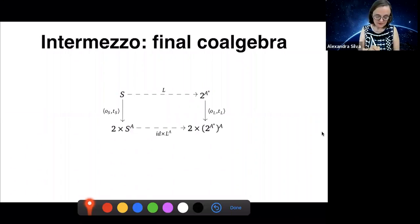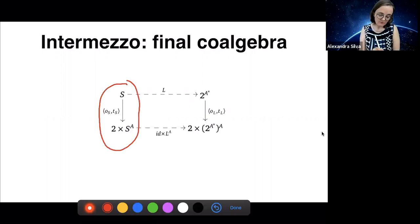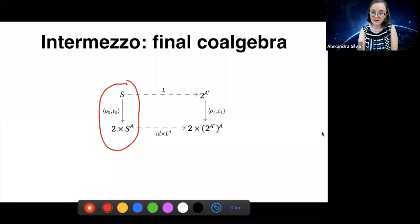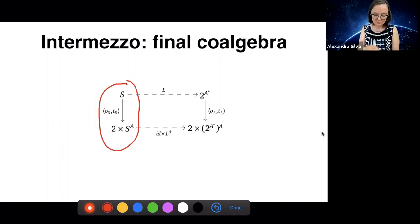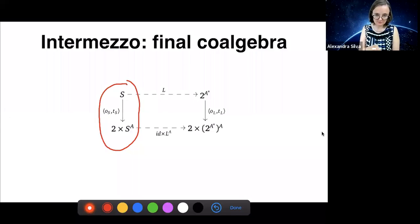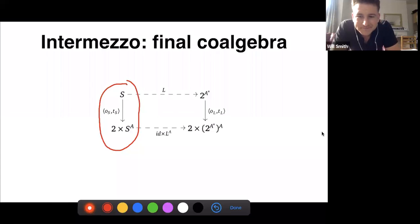This automaton is special because it's the object where you can map every S to a unique language. What is this object on the right? It's a set of languages as the state space, and the set of languages are themselves an automaton. That automaton structure is given by something called the Brzozowski derivatives, named after Janos Brzozowski from the sixties.